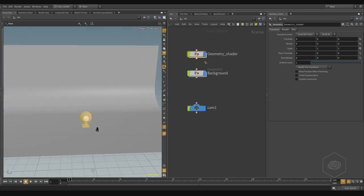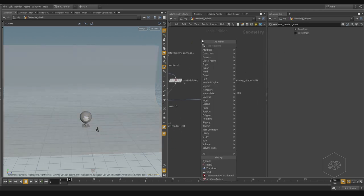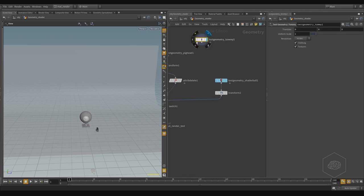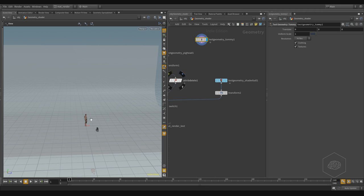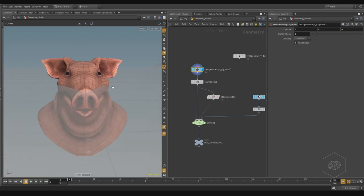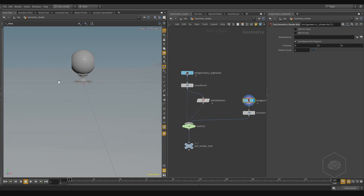Here I have a machine with very basic geometry. Inside Houdini there is some test geometry — a pig, an air rubber toy, shader ball, squab, Tommy, and the crow for crow simulation. For example, Tommy is this man you can find here, and the pig head we saw before.